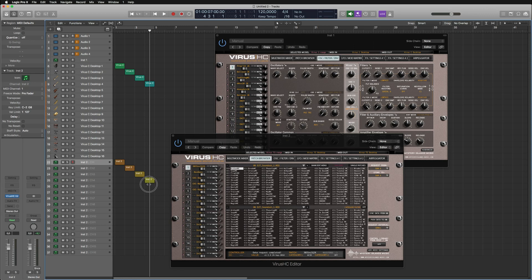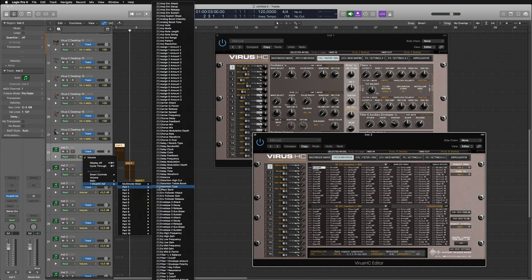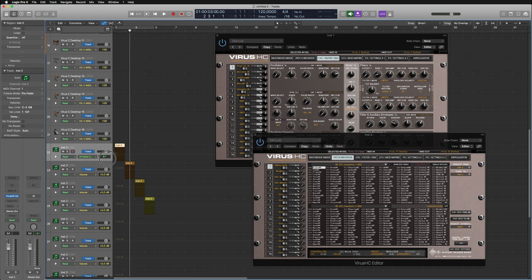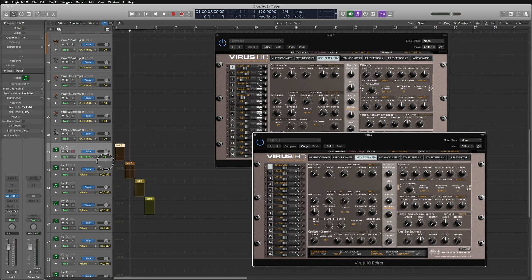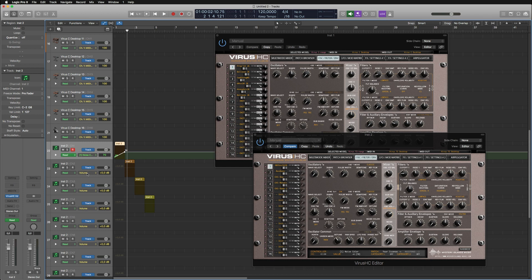Then automation. We can do automation right here. You can go to each part and choose whatever you want to automate. Let's say I want to take noise color. If I do the automation, I can see the plugin is reacting to this parameter, and we can see the parameter moving right there. So we can just draw the automation and hit play, and it's going to do the automation.